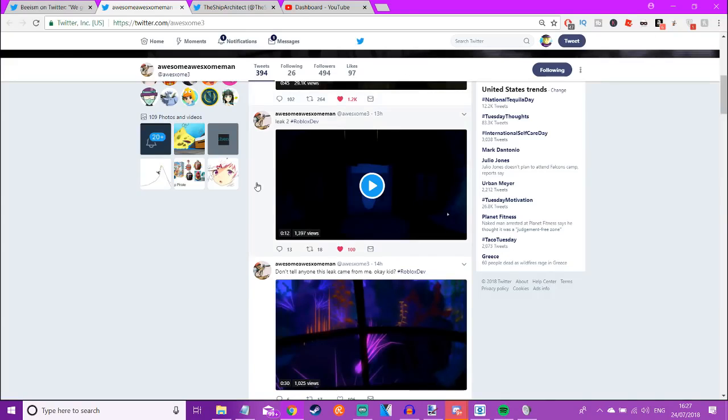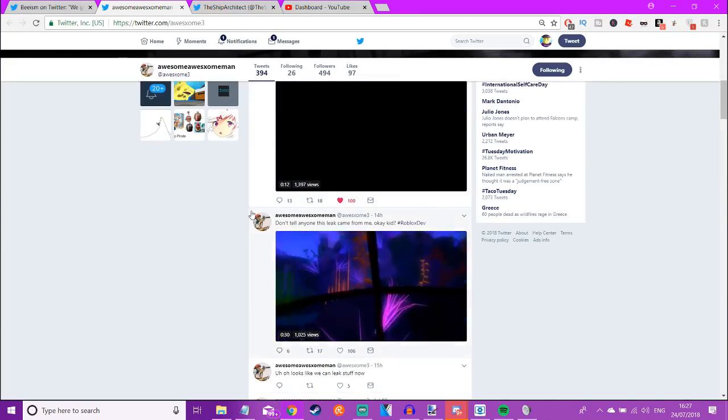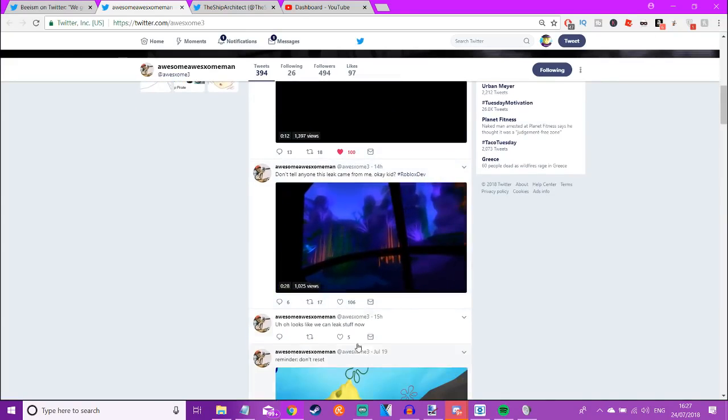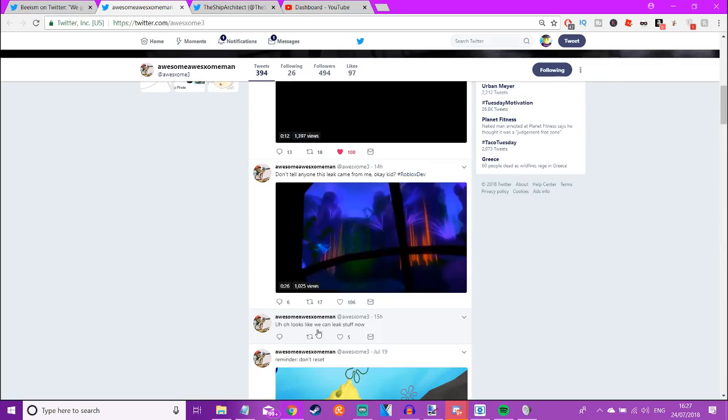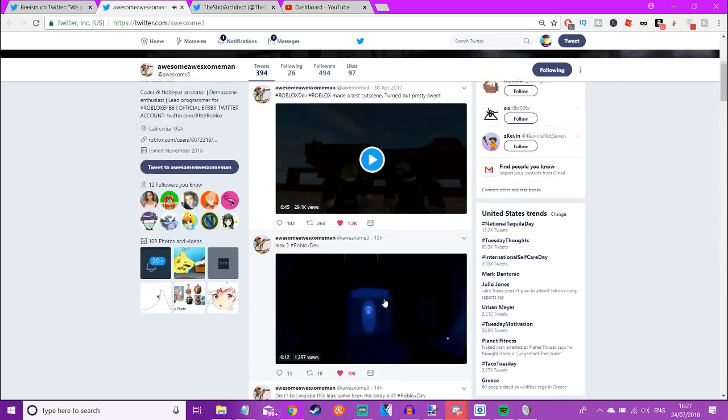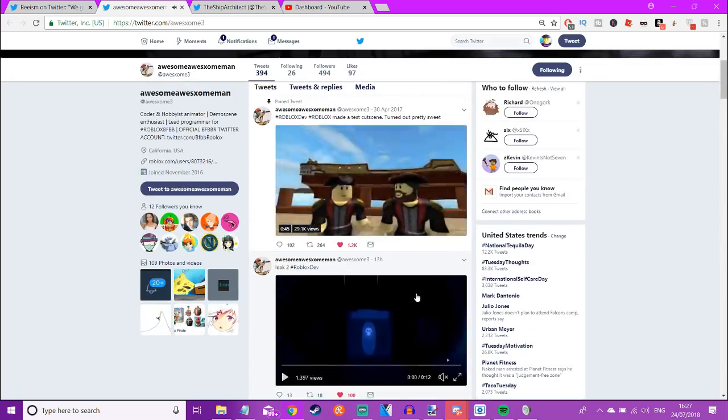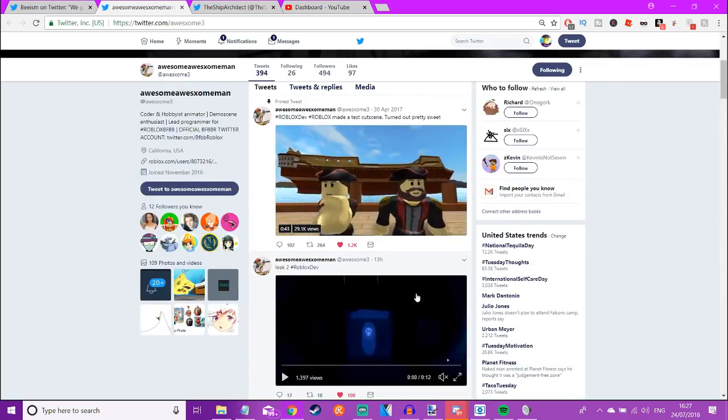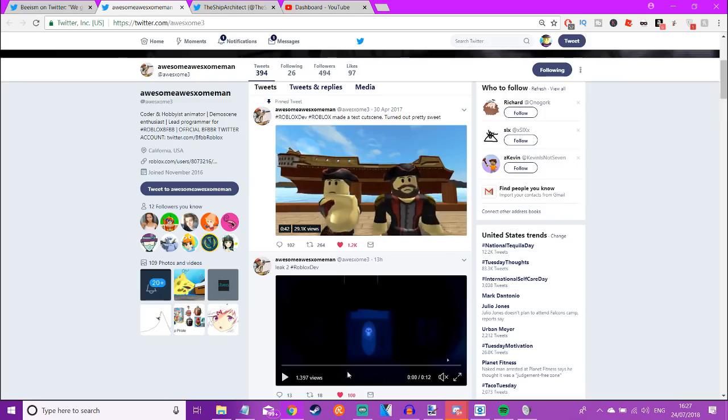Alright, so recently the Halloween event got leaked by the developers because they got permission to leak stuff. And you've got videos, you've got pictures, it's pretty much one of the best looking events I've ever seen.